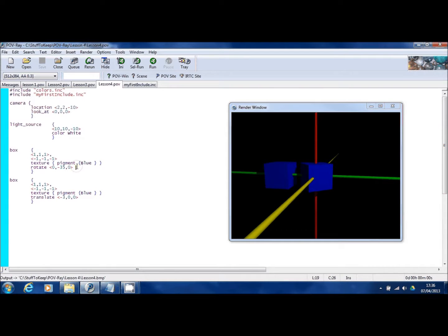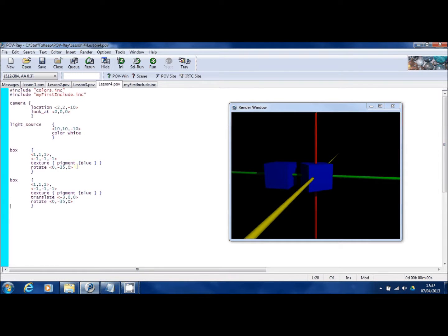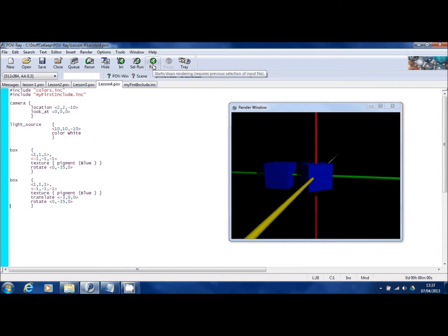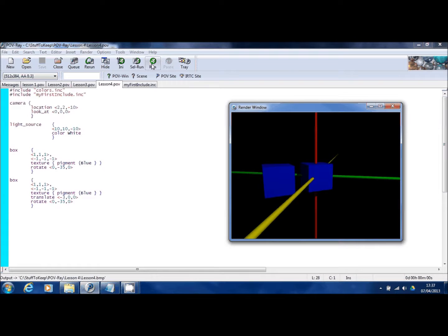I'm now going to issue the same rotate command on the second box. Now, you may not have expected to see the picture looking quite like that. The first box has stayed where it is, obviously, and rotated 35 degrees without moving. But the second box, although it has rotated 35 degrees, it's also moved. Before it was the green cylinder went straight through the middle of it. But as you can see, it's rotated towards the camera.